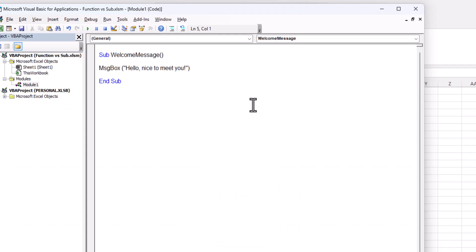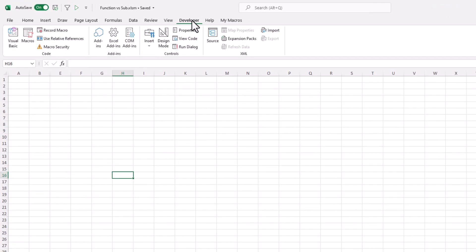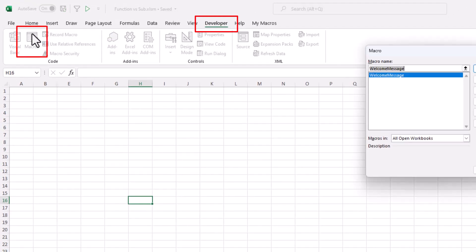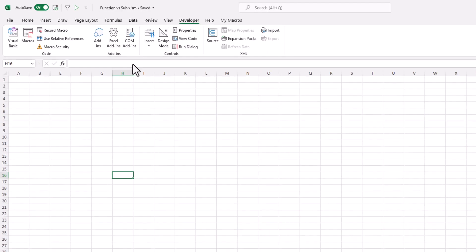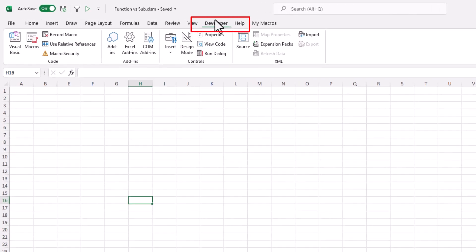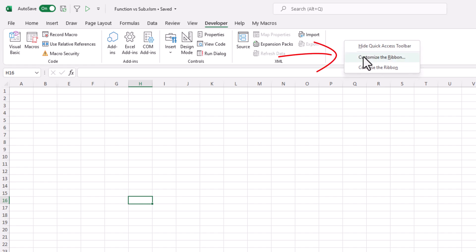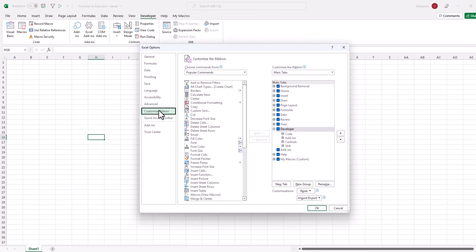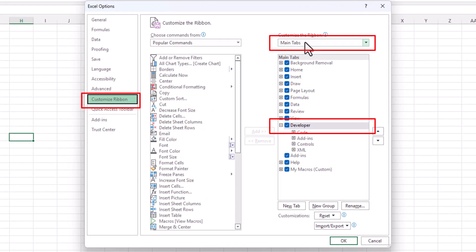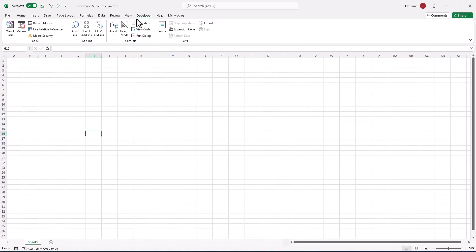Also, to run the code we can go to the Developer tab, then Macros, and from here we see all our macros — in this case we have only one, and from here we will run it. If you do not have the Developer tab, you need to right-click on the ribbon, choose Customize the Ribbon, go to Main Tabs, and click on Developer, then OK.